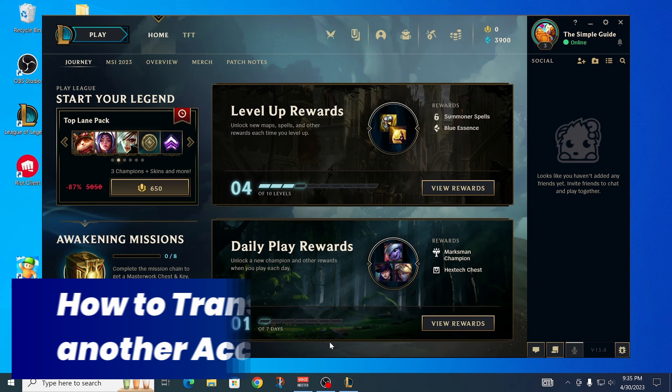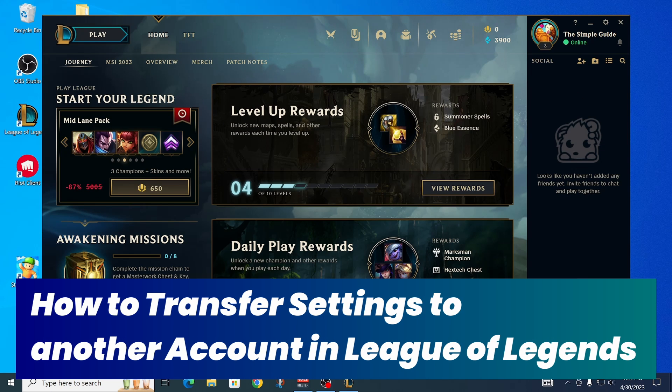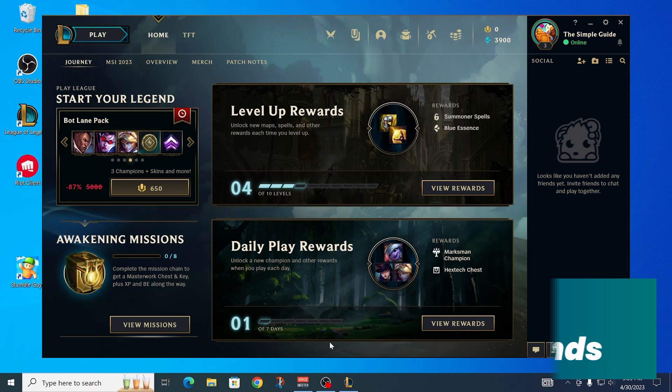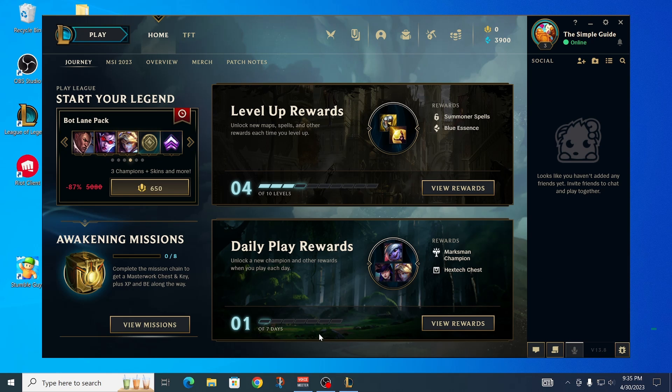So you want to transfer your account settings from one account to another inside of League of Legends? This is the right video for you because I'm going to show you exactly how to do that.